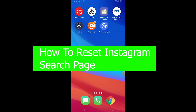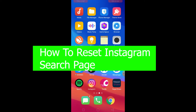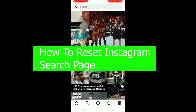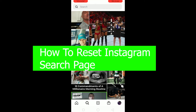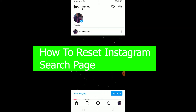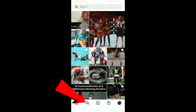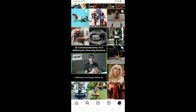What's up everybody, it's your boy Vichy Kevin and you're watching the How to Guide YouTube channel. In today's video I'm going to be showing you guys how to reset your Instagram search page. If you don't know what the Instagram search page is, it's the place where you can search for different things on Instagram — you click on the search icon and this is your recommended page.